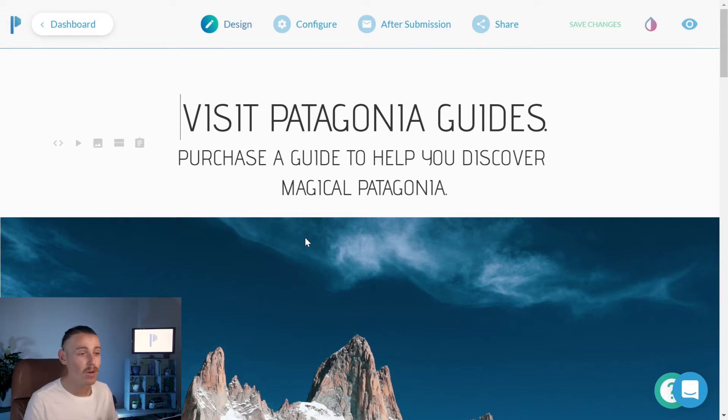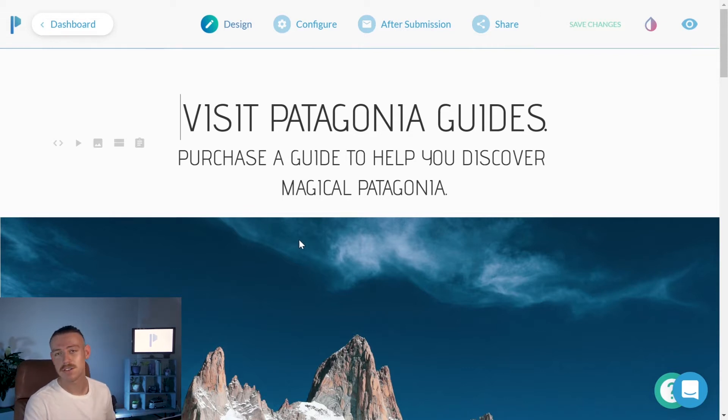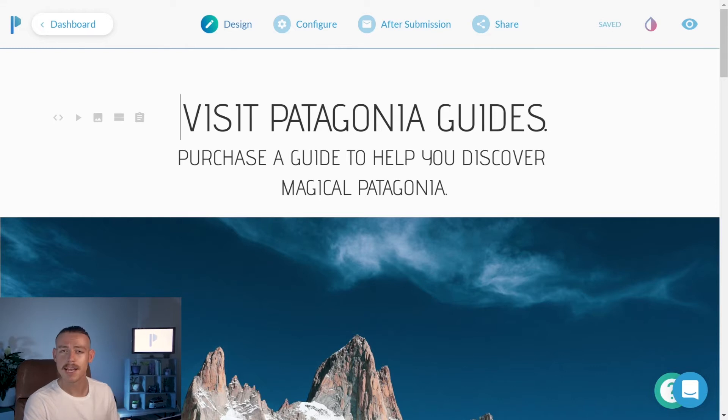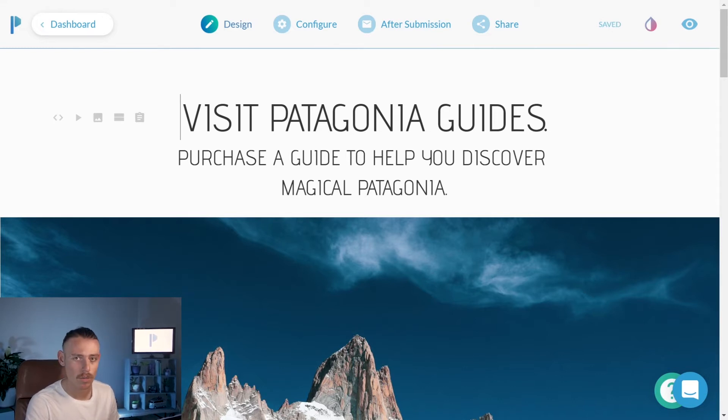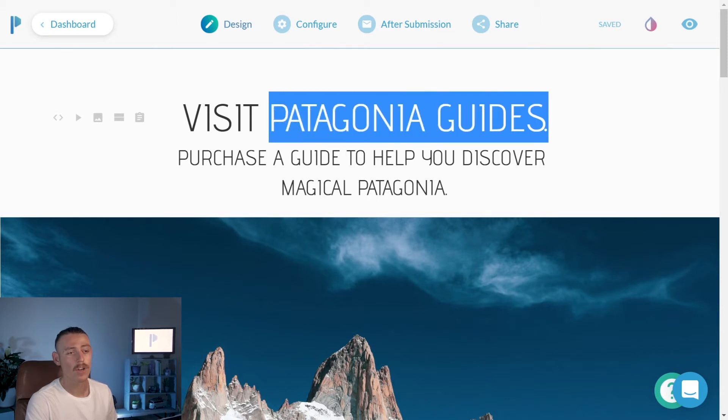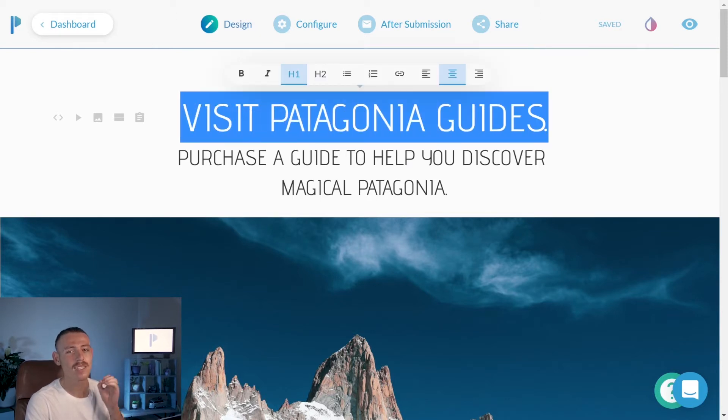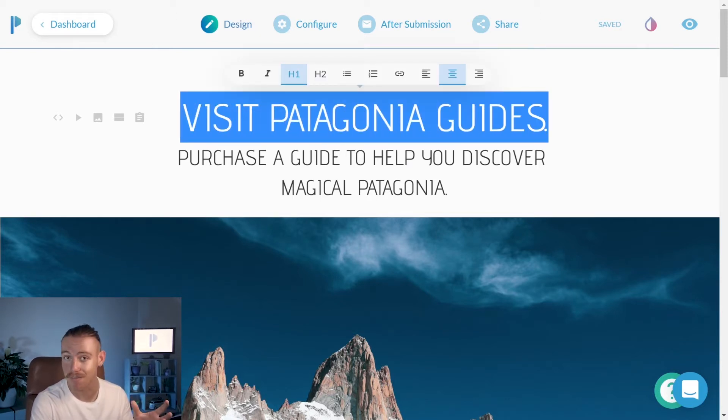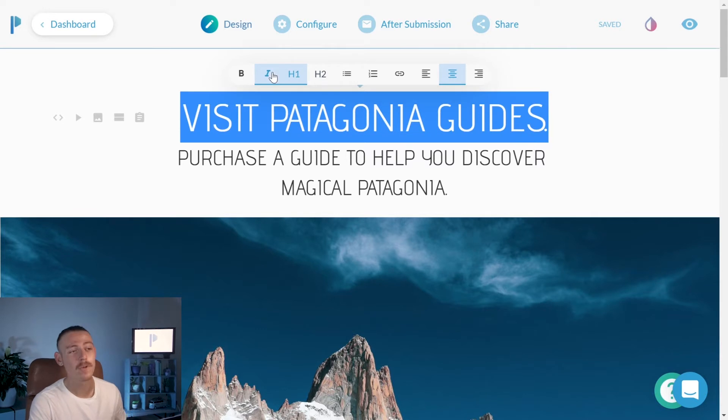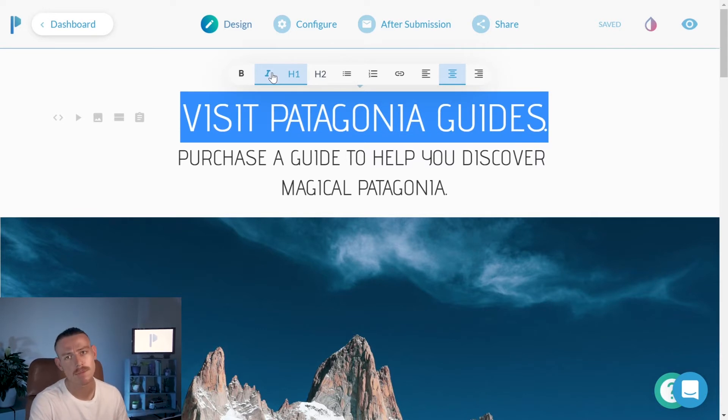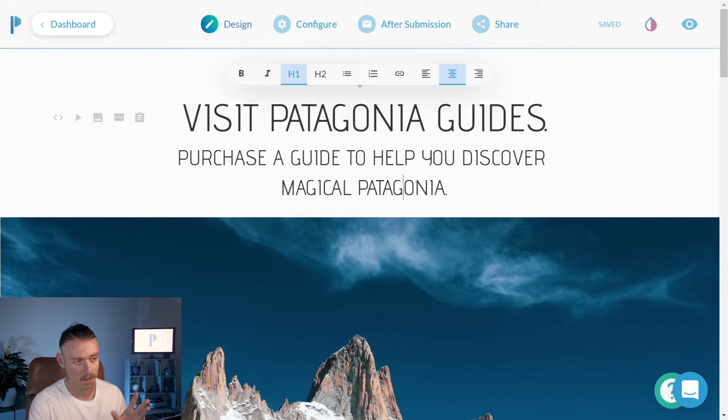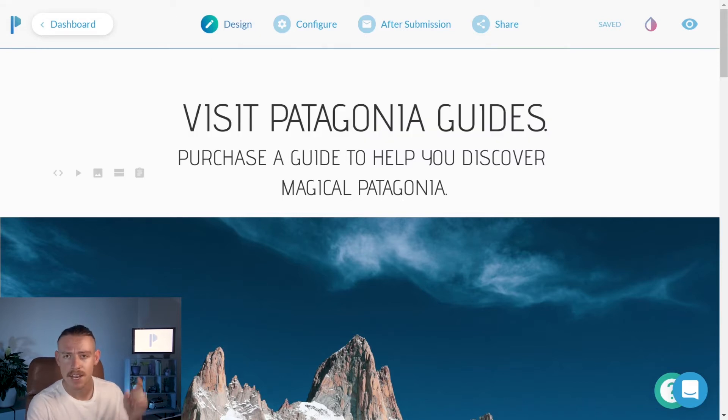We can see we've got a heading here, Visit Patagonia Guides. We want to treat the text within our form template much like we would a Word doc. I'm going to highlight my text and we'll see the text option appear above. From here, we can change the appearance, the placement. We can even hyperlink our text. We've quickly looked at text.